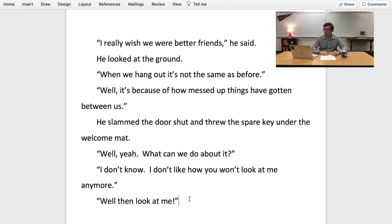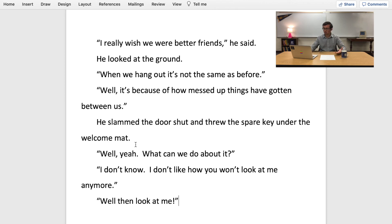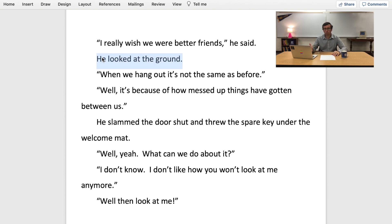'I really wish we were better friends,' he said. He looked at the ground. 'When we hang out, it's not the same as before.' 'Well, it's because of how messed up things have gotten between us.' He slammed the door shut and threw the spare key under the welcome mat. 'Well, yeah.' 'What can we do about it?' 'I don't know.' 'I don't like how you won't look at me anymore.' 'Well, then look at me.' So immediately, this gives more complexity to the relationship. They seem to be at someone's house and they're leaving. Why are they looking at the ground? Why won't they look at each other? These little action details split up the dialogue, gave it better pacing, and added to the relationship. That will make your characters seem so much more vivid and really help push your story forward.